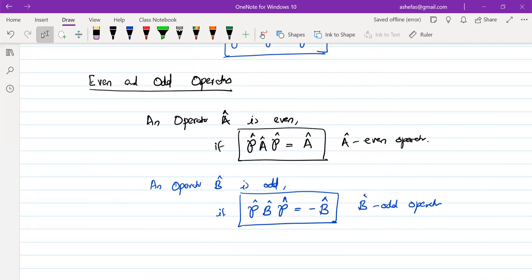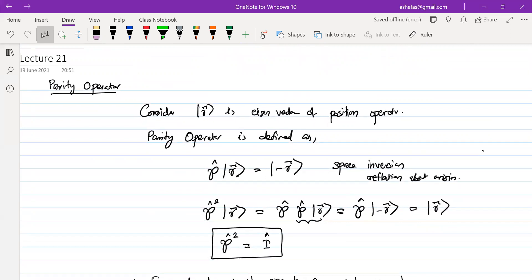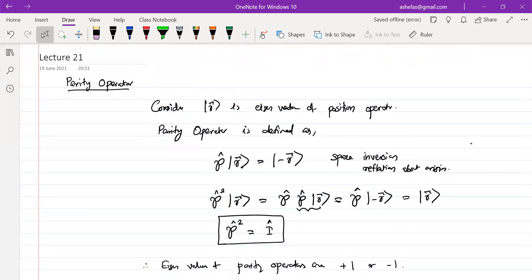We have almost completed the topics on the mathematical formulation of quantum mechanics. In the next class we will discuss the representation of momentum eigenfunctions and position eigenfunctions, which will be the last session of this particular module. Thanks for watching this video — we'll see you again.